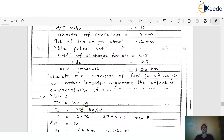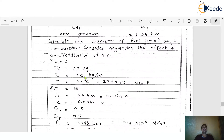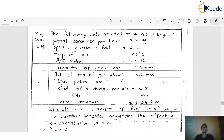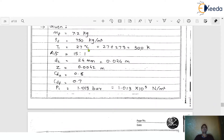The specific gravity is given as 0.75. From specific gravity, we calculate the density of fuel by multiplying by 1000, giving 750 kg/m³. The temperature of air is T1 = 27°C. Converting to Kelvin: 27 + 273 = 300 K.